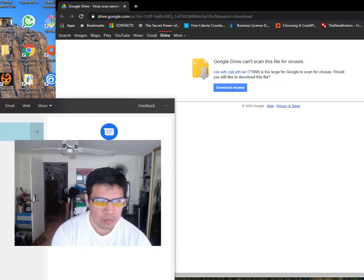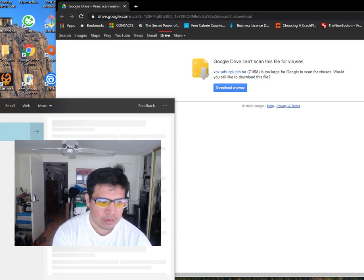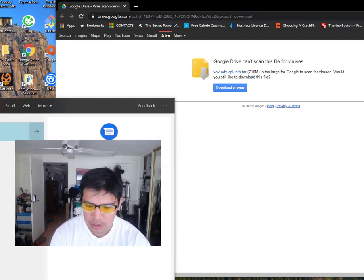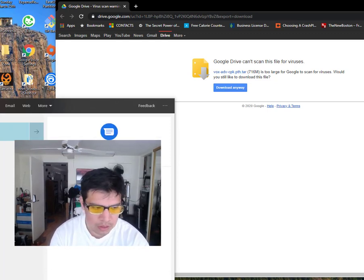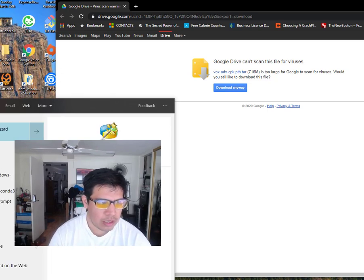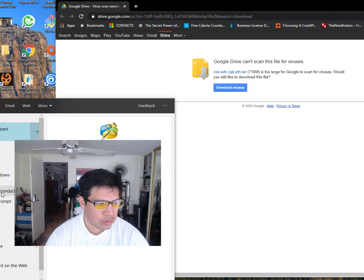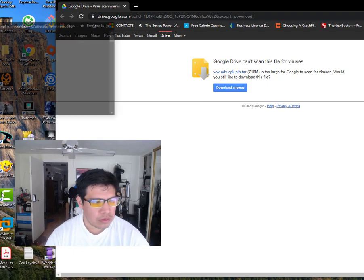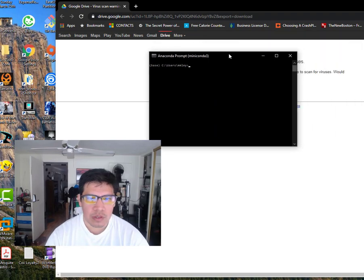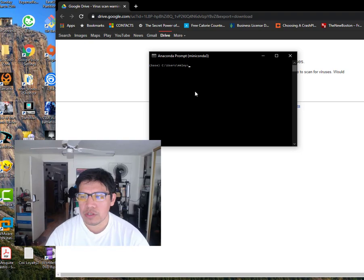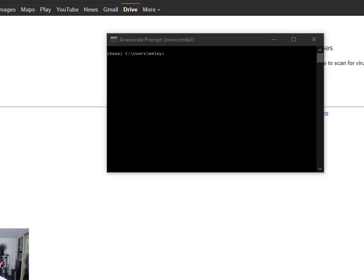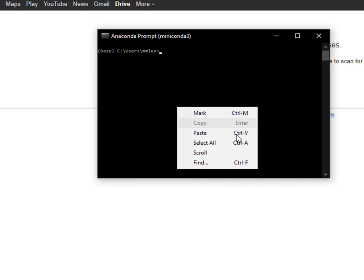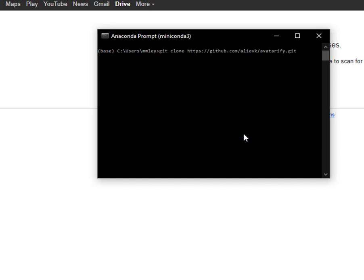So you just go start windows. If I can type correctly, mini-conda. And this is what it looks like. And then all we're going to do is download and install the avatarify git repository, which is pretty simple. Like this.